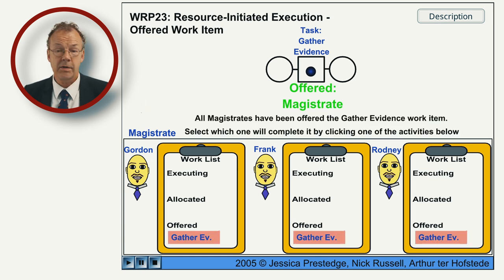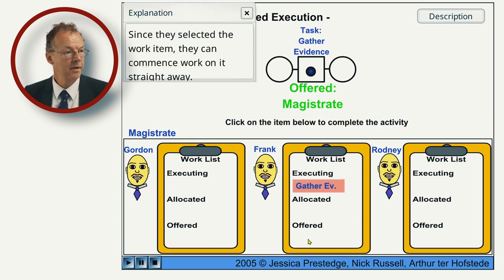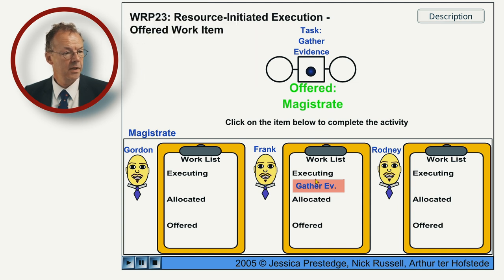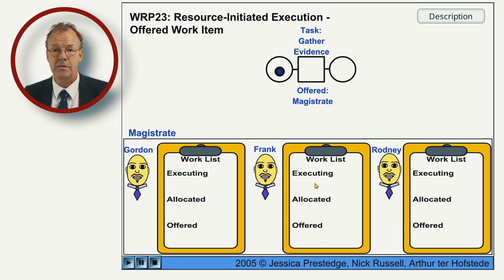You can see they all have this work item in their work queue and we can choose any of them, for example Frank. Then since they selected the work item they can commence work on it straight away and so directly start it and then it's finished.